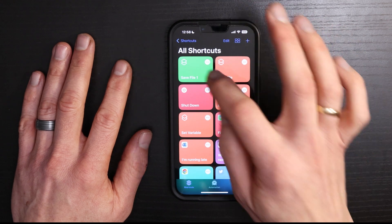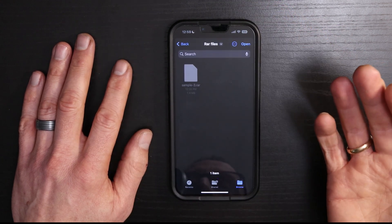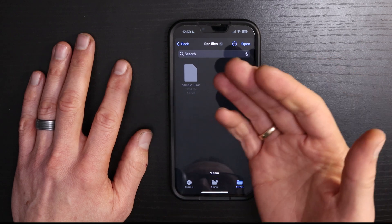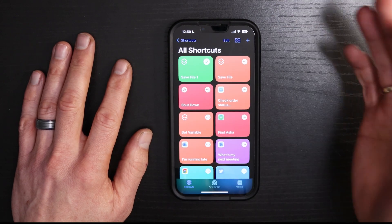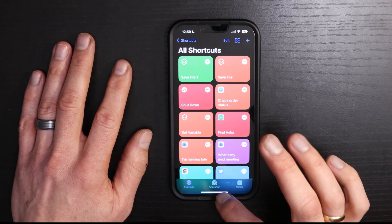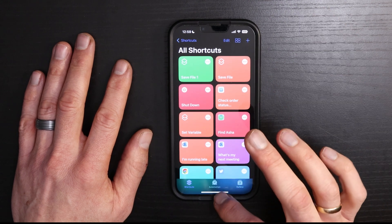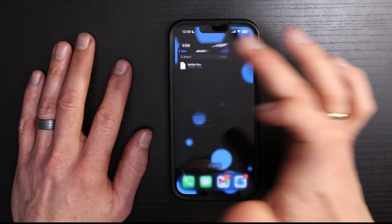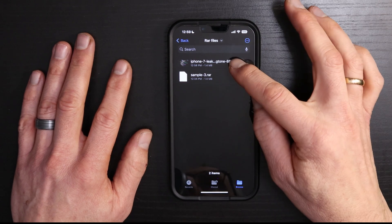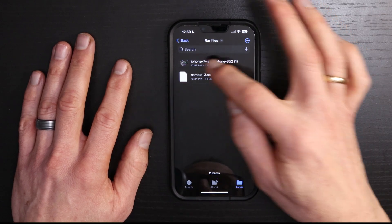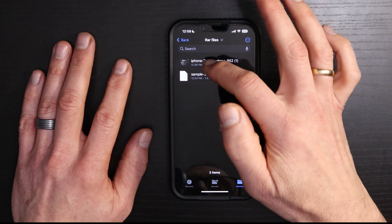And then we're just going to tap this new shortcut. It's going to ask us to confirm where we want to save it. So we'll tap open and it should be done. If you have a lot of files that you need to extract, this could take a little while. Let's go back into our Files and you will now see that the extracted file is right here — this iPhone 7 leak.